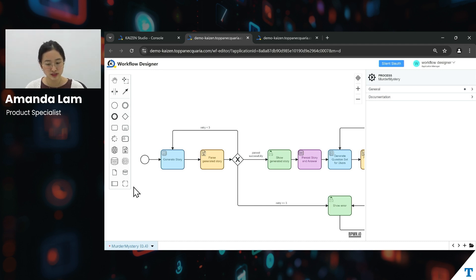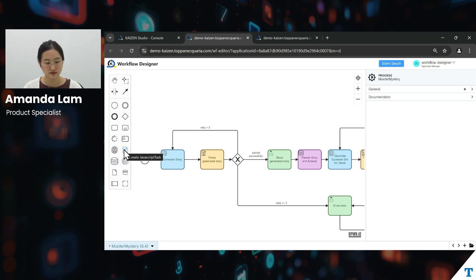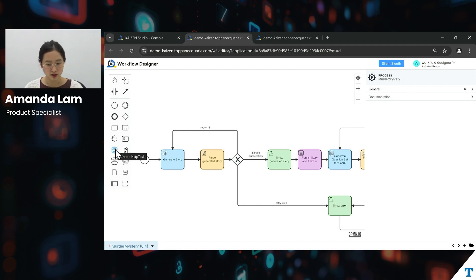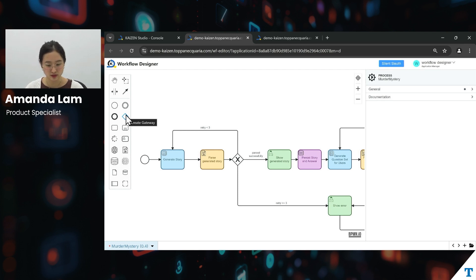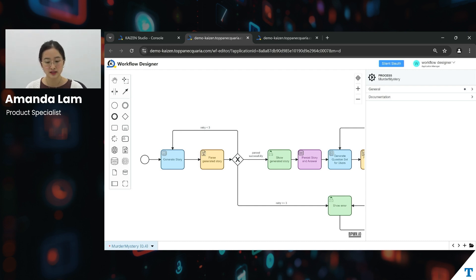For the Kaizen workflow designer features, we first have service tasks — namely four types. Firstly, we have AI tasks. Secondly, JavaScript tasks. Thirdly, JDBC tasks. And last but not least, HTTP tasks. On top of this, we also have user tasks for you to add and configure any user-related workflows. We also have gateways such as parallel and exclusive gateways. All of these different task types can be built for your business logic simply through drag and drop.